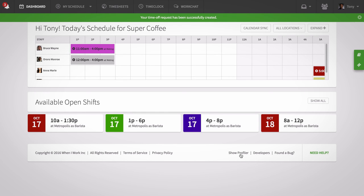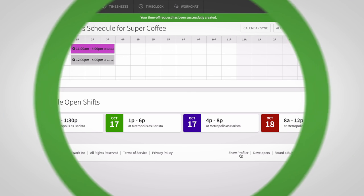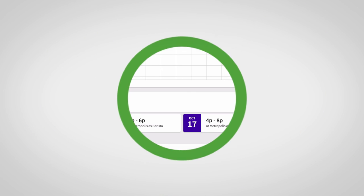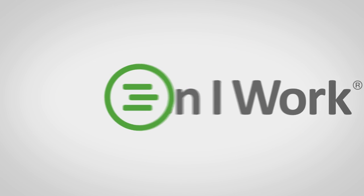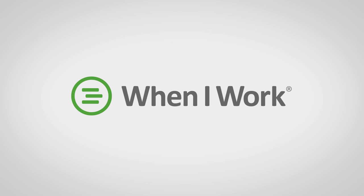And it's as easy as that! If you need more help, we've got your back. Head to support.wheniwork.com for more information. Thanks for watching!